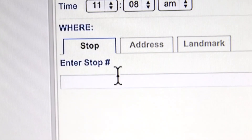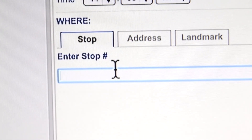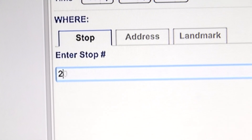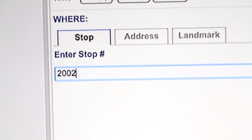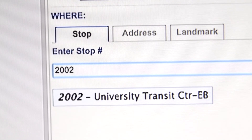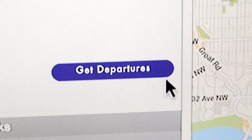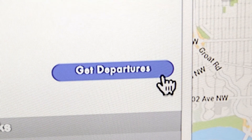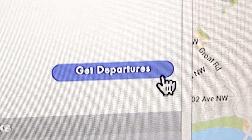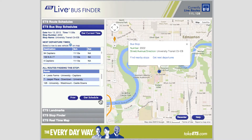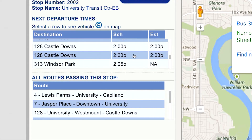For example, stop number 2002. Now select your stop from the drop-down menu. Click on Get Departures to find the next departures at that stop. You will see the real-time results.